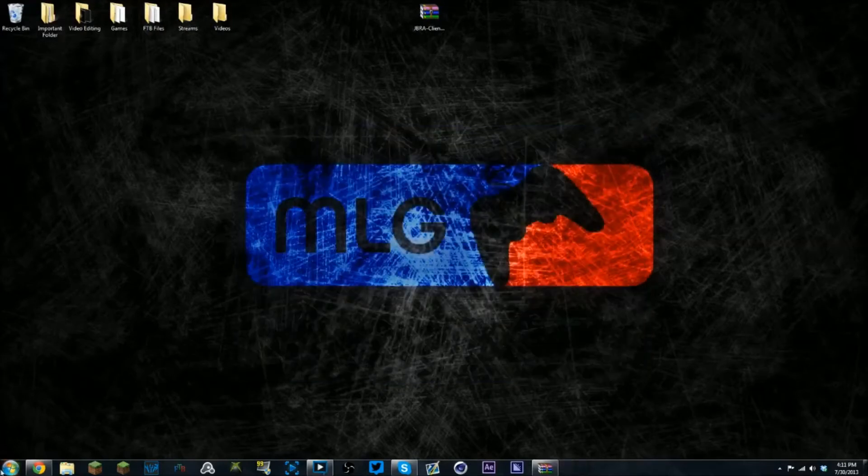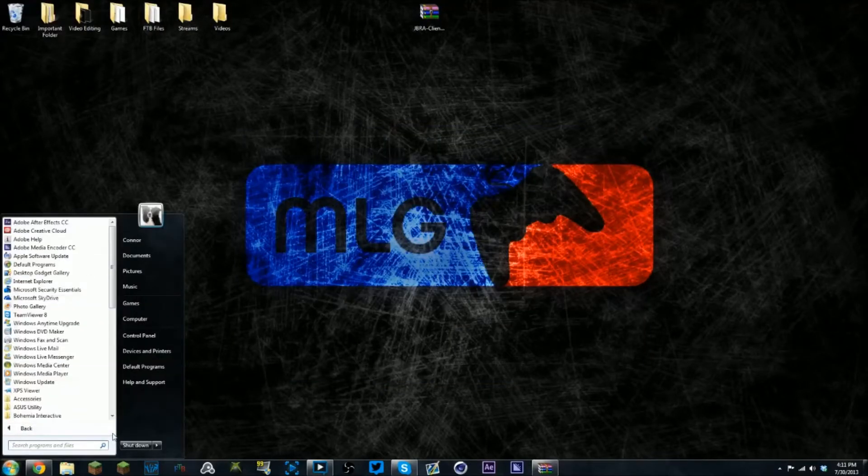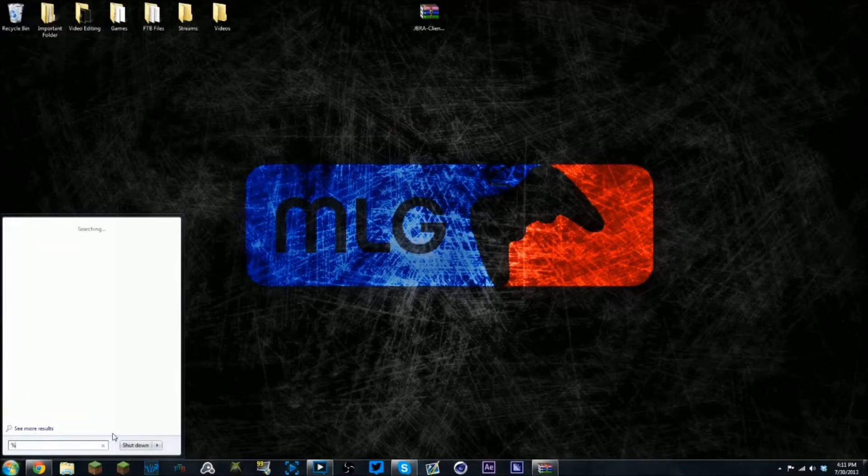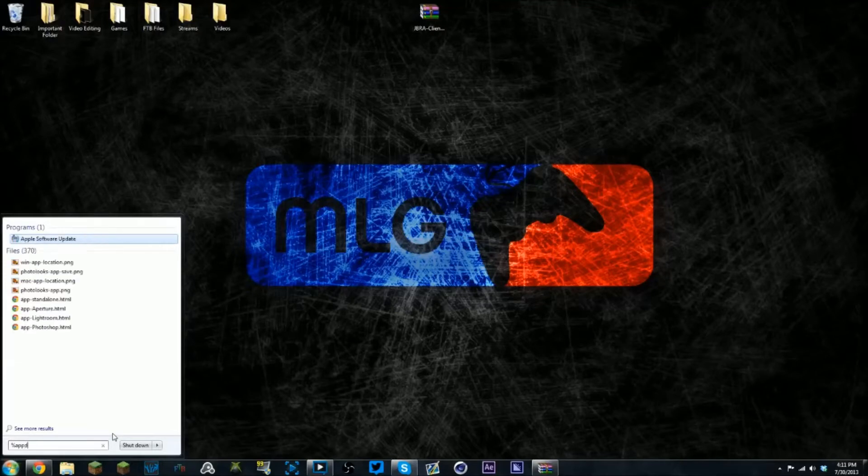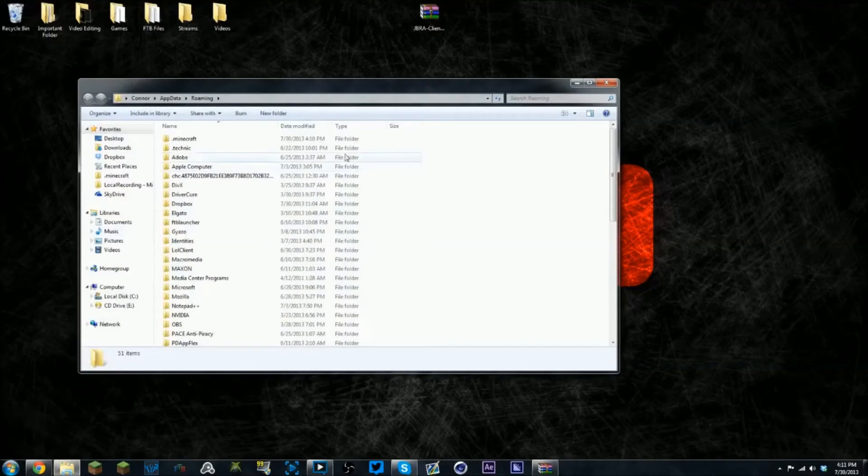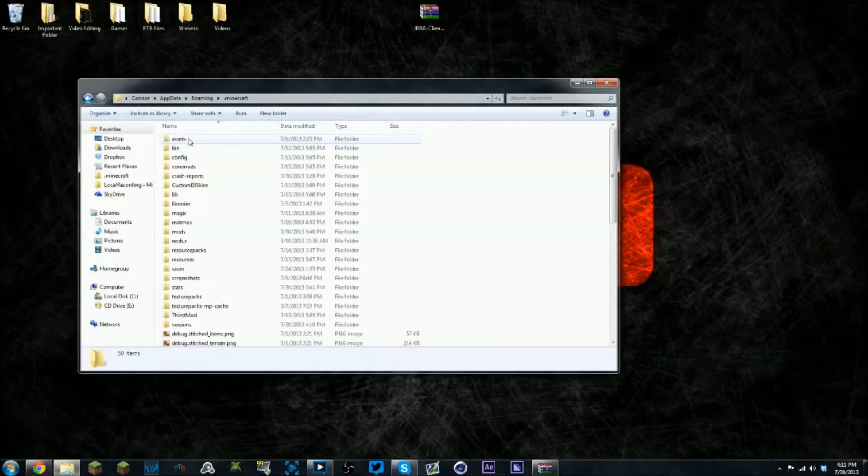What you're going to do is type in the search %appdata%, click the roaming file and you'll see the .minecraft folder. Click that.